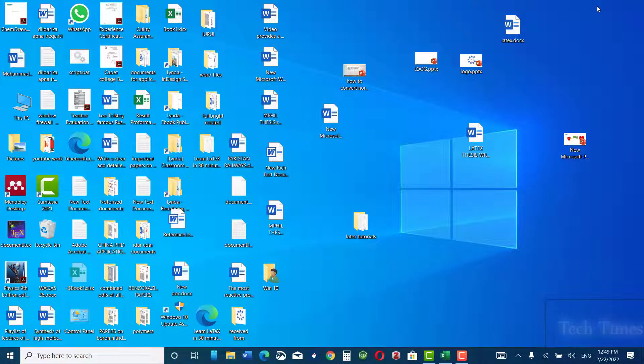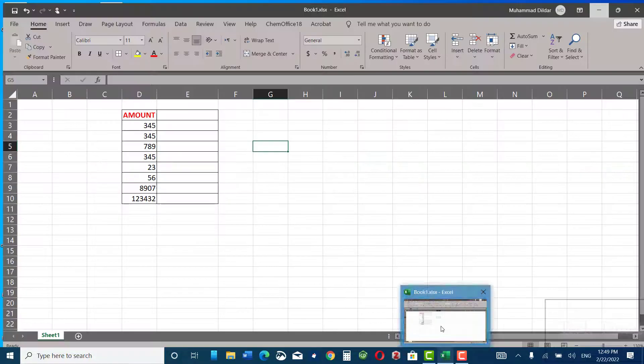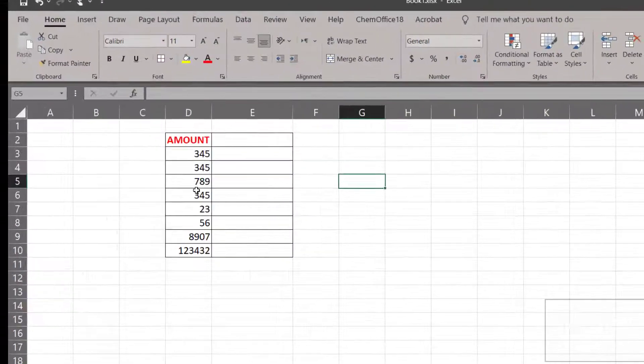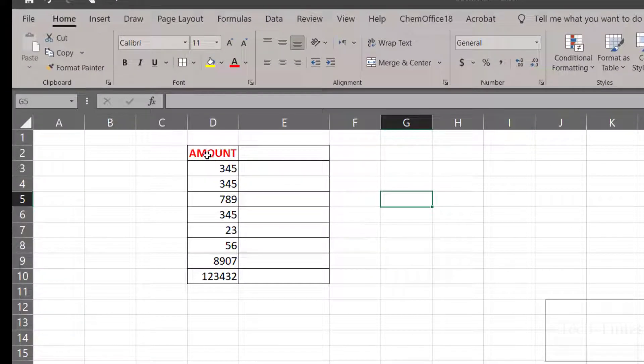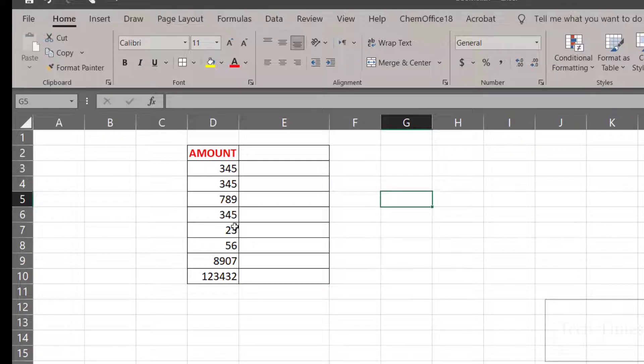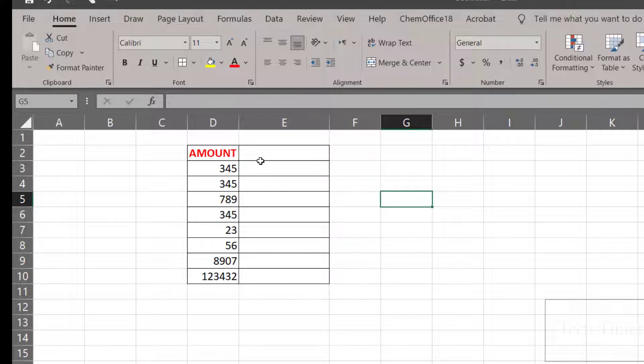Hello everyone, in this video I'm going to show you how to convert numbers into text in Microsoft Excel. Let me open an Excel sheet. You can see I have some numbers here: 345, 345, 789, etc. I want these numbers to be converted into text. There is no formula in Microsoft Excel to convert these numbers into text.